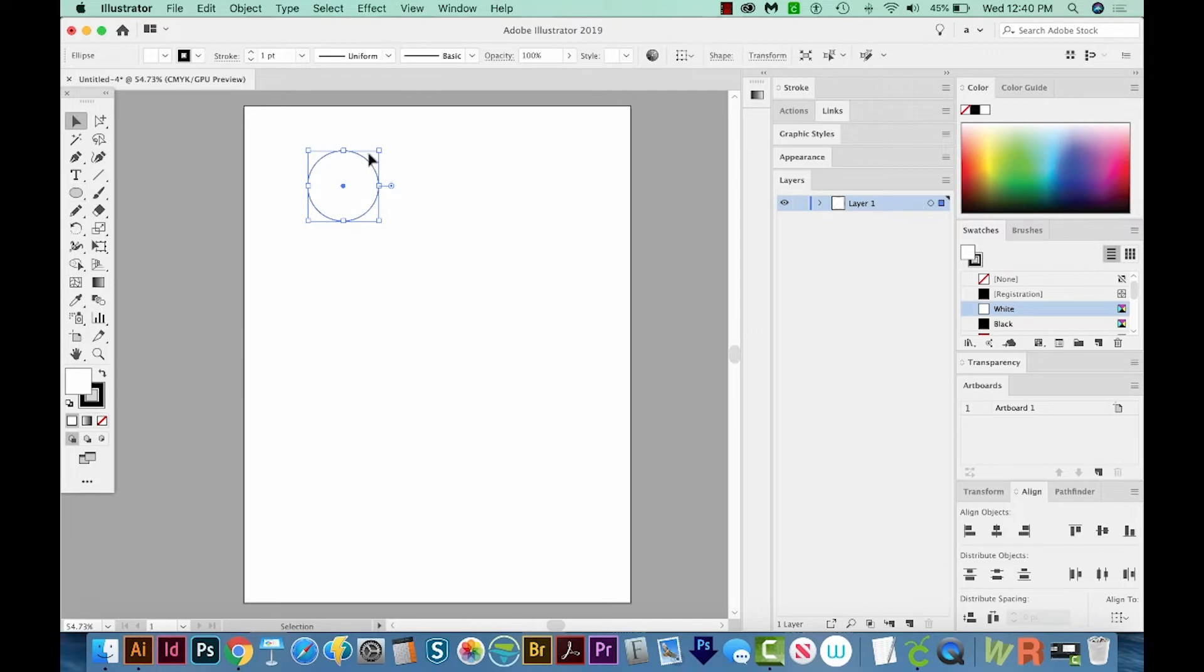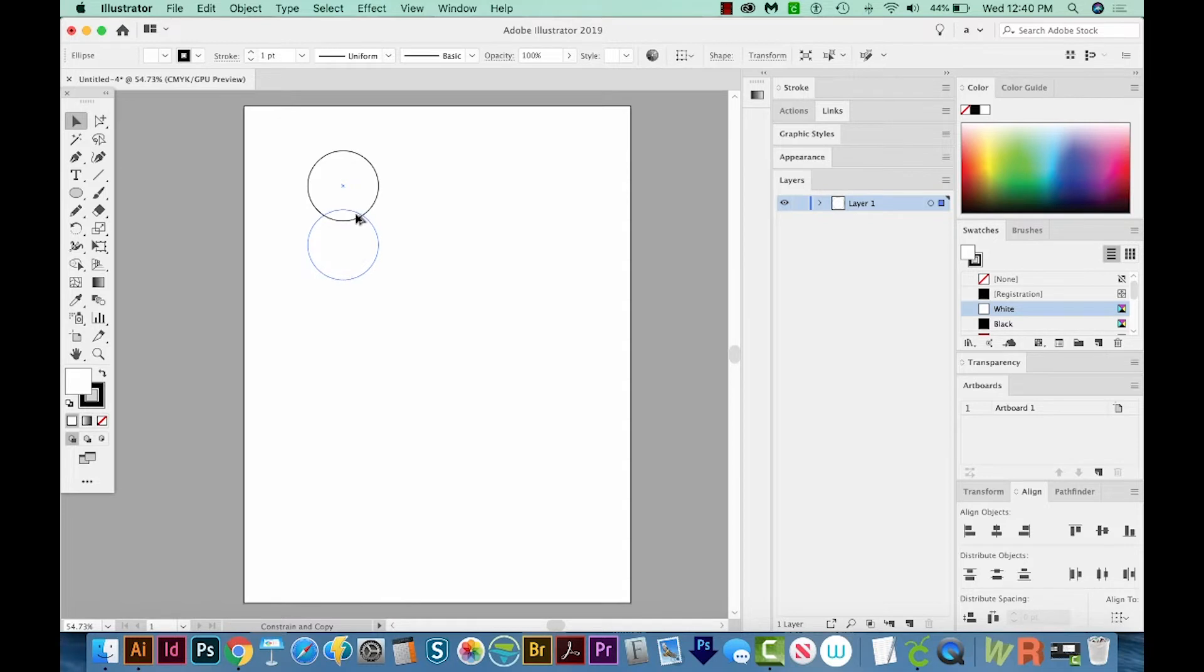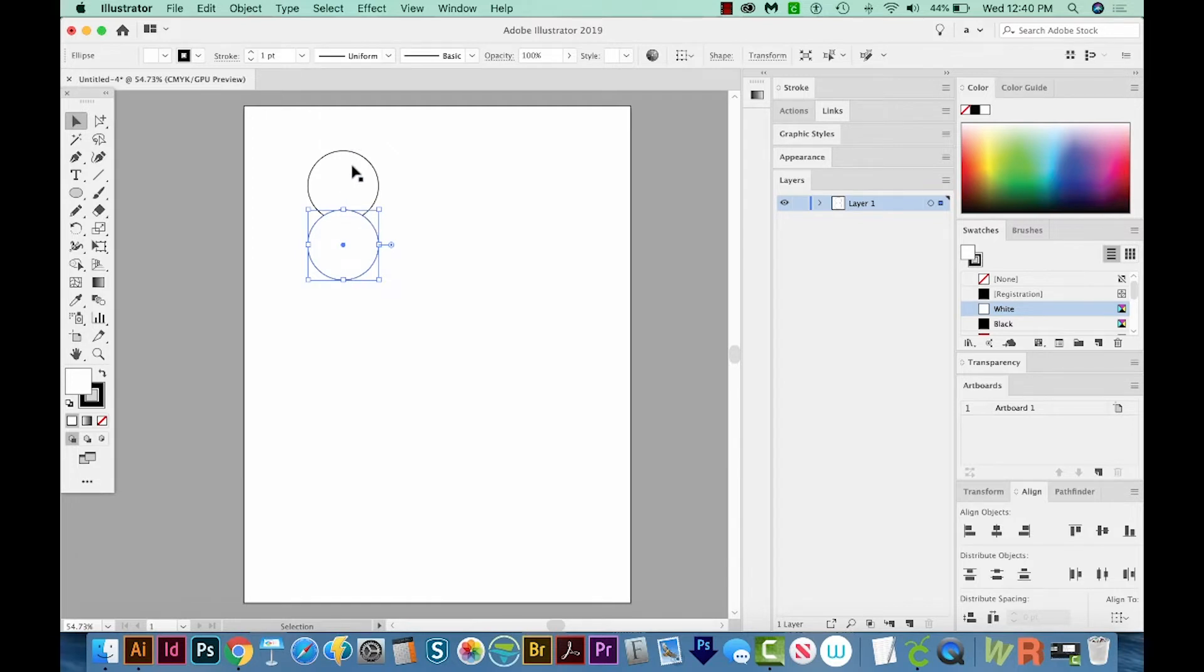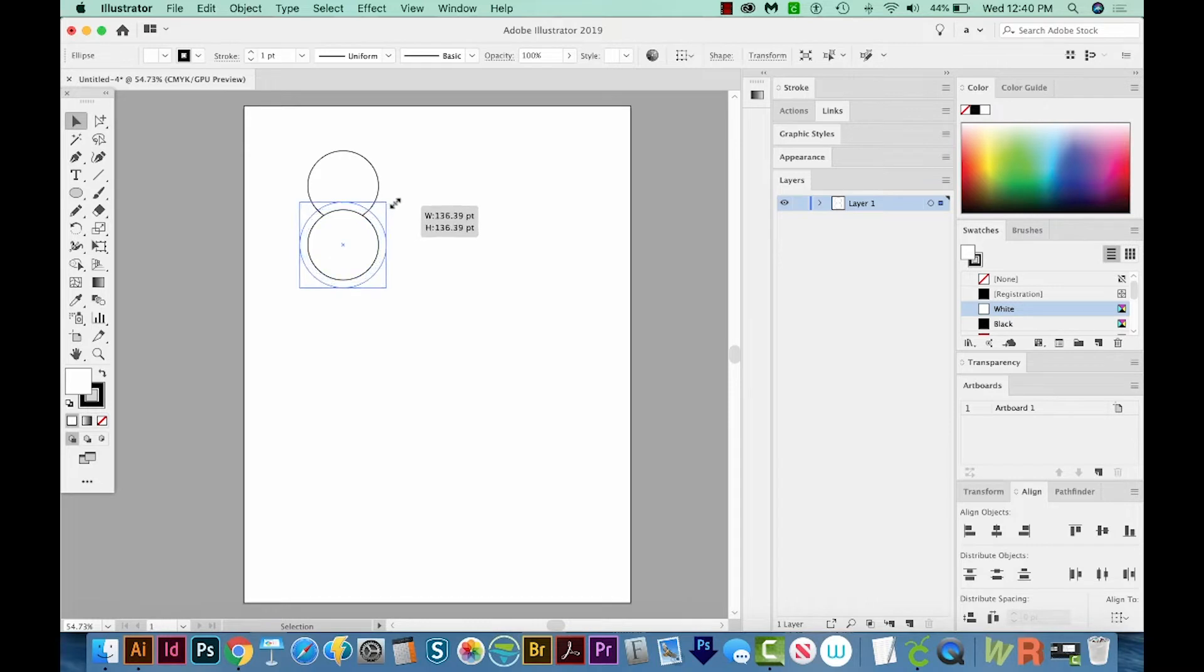Now we can hit V and click on the edge and just SHIFT and OPT drag it. That's SHIFT and ALT on a PC. So that makes a copy, and it also keeps it in line. That's what SHIFT does. And now let's grab a corner and hold SHIFT and OPT and make it a little bit bigger.